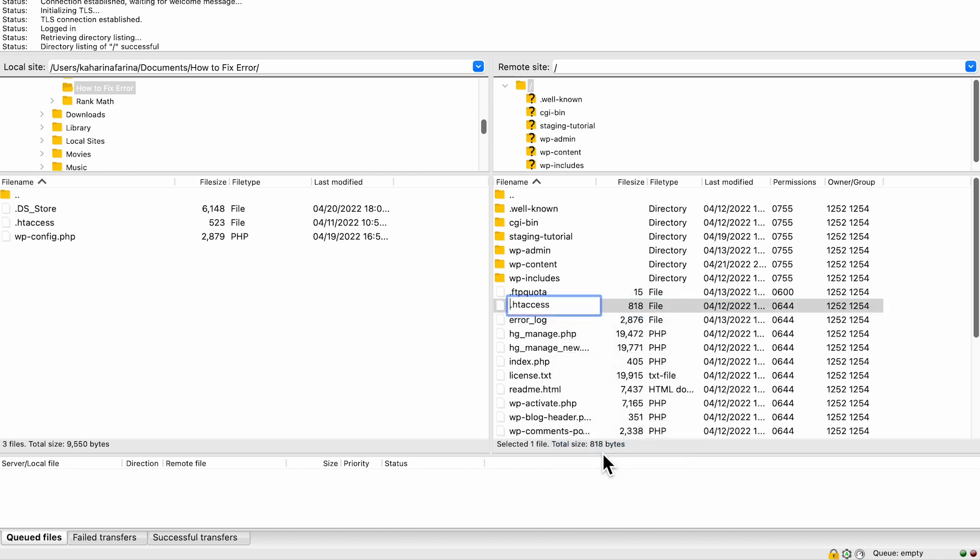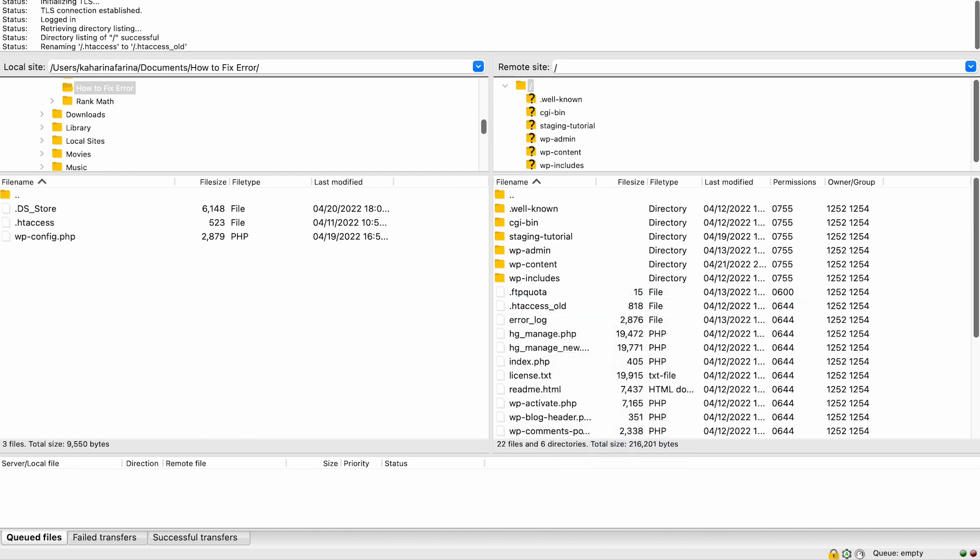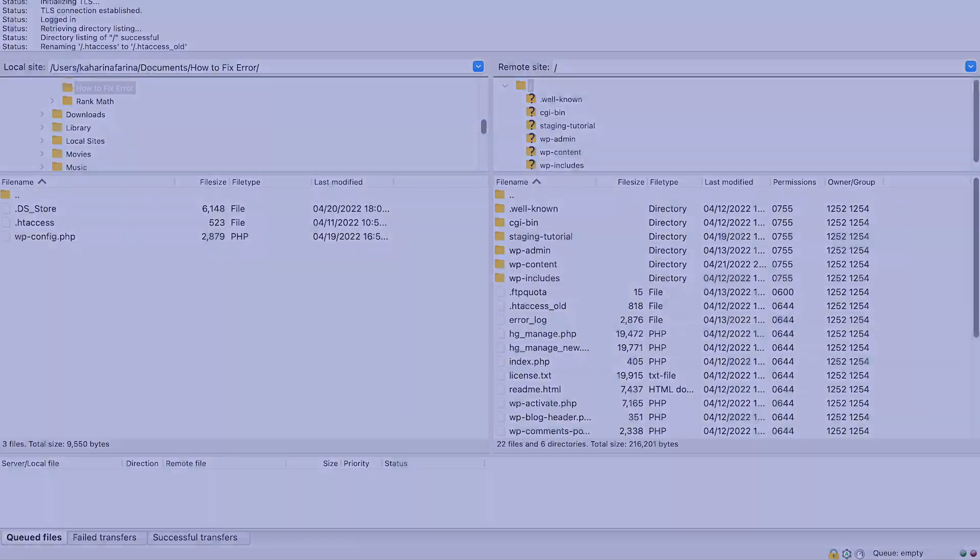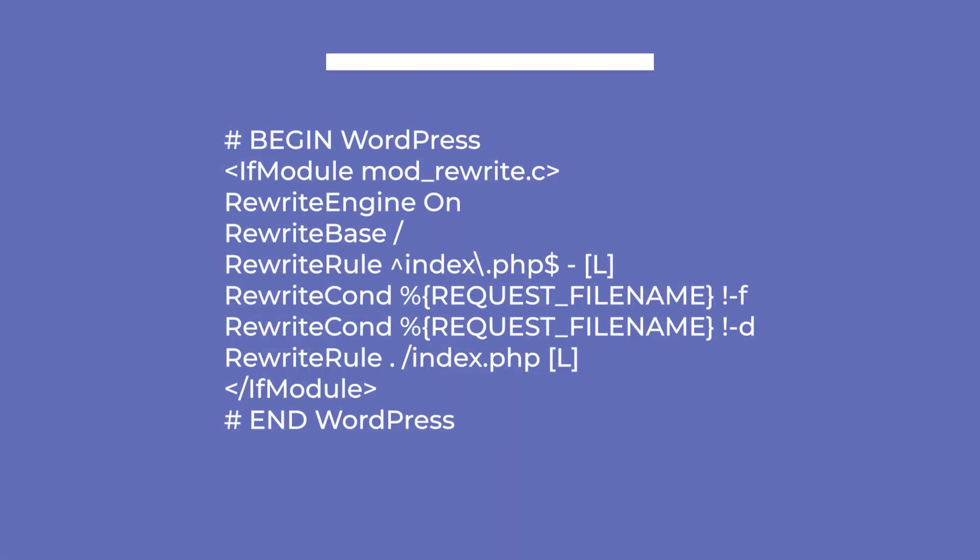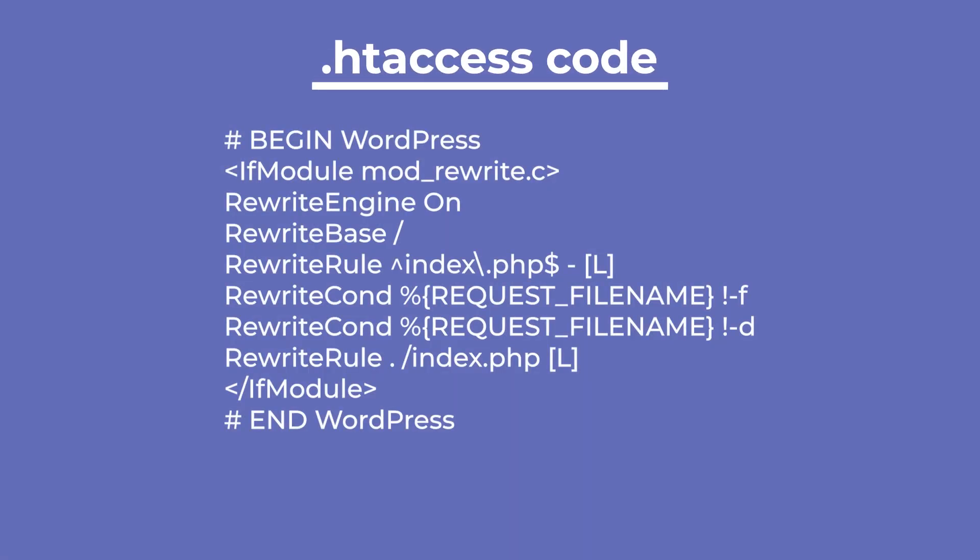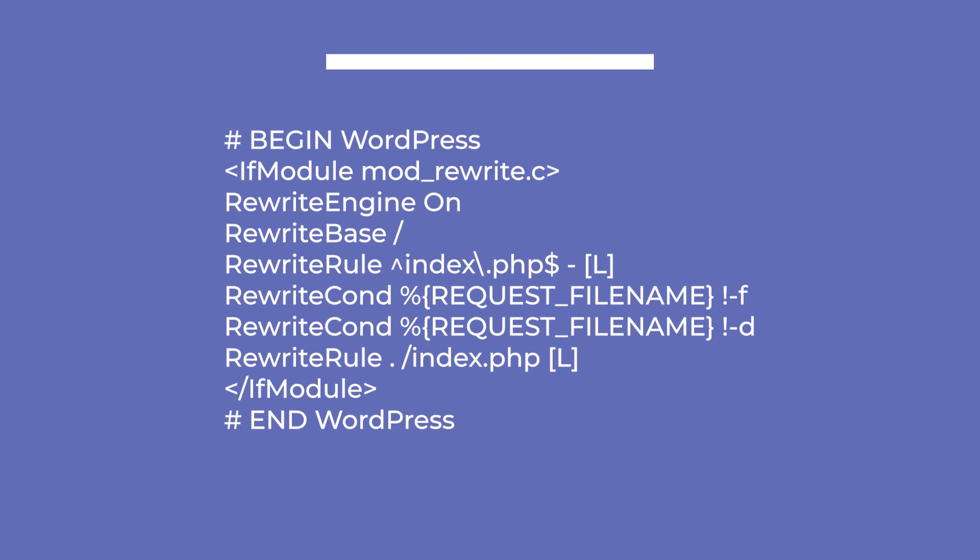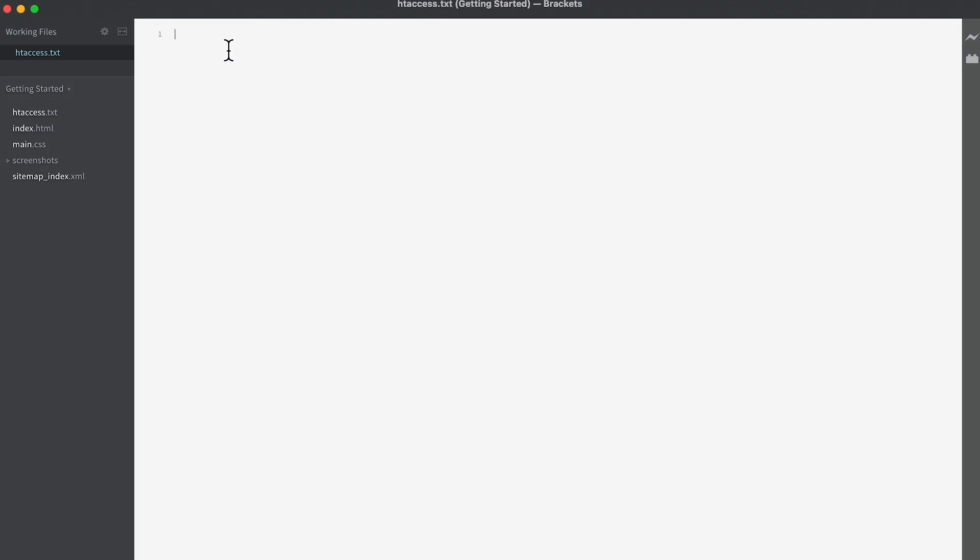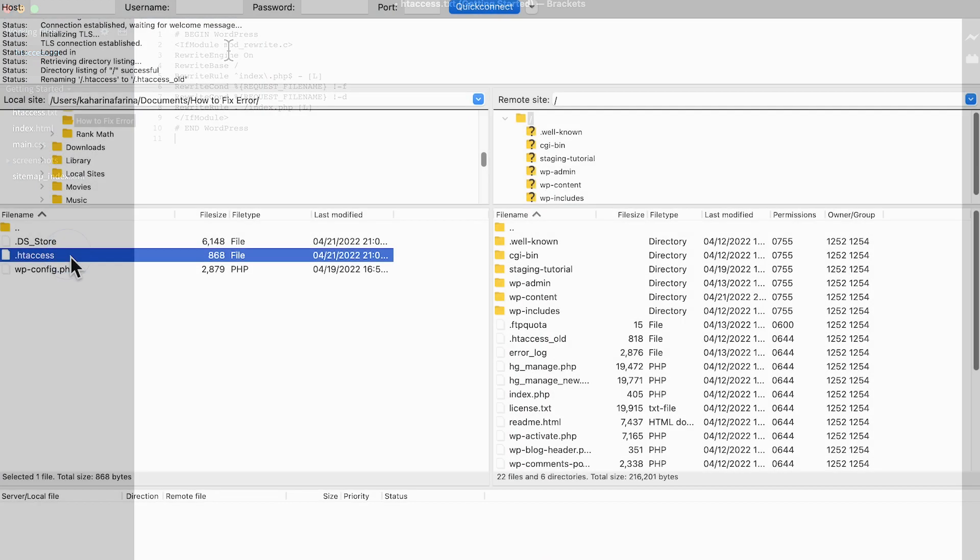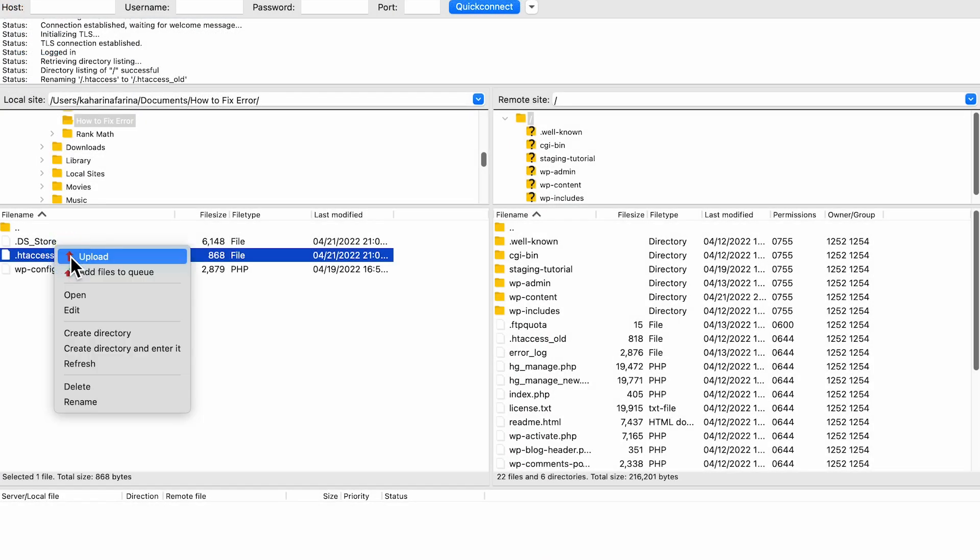First, right-click on it and rename it to htaccess underscore old, so you have a backup of it. Next, create a new text file and name it htaccess. Copy this code from the blog post that corresponds to this video, which we left a link to in the description. Paste into the file, save the changes, and upload it to your root folder.